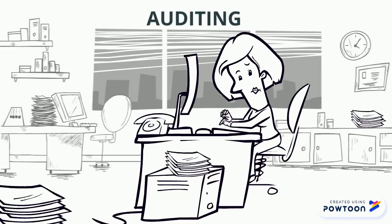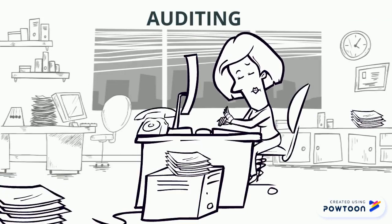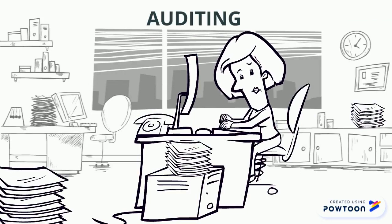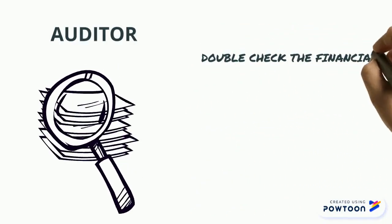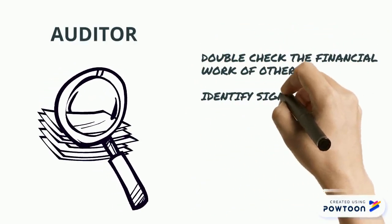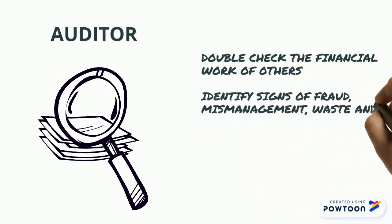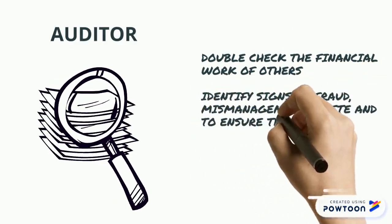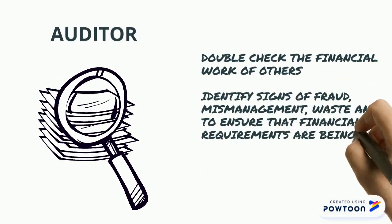Auditing. An audit is an unbiased examination of the financial statements of an organization. The role of the auditor is to double check the financial work done by others. They also look for signs of fraud, mismanagement, waste and that financial regulations are being met.